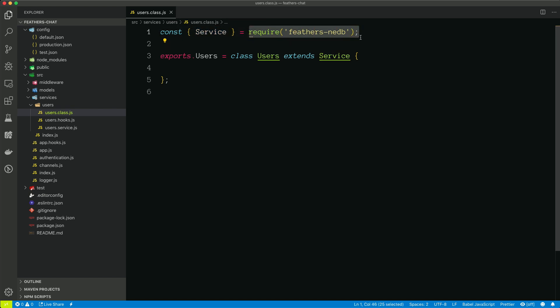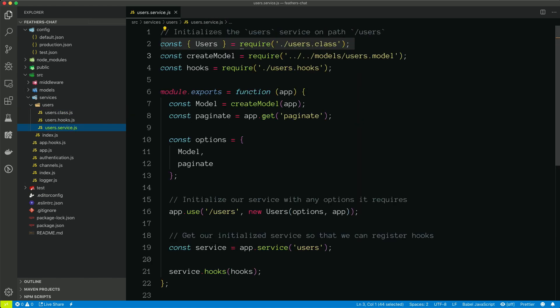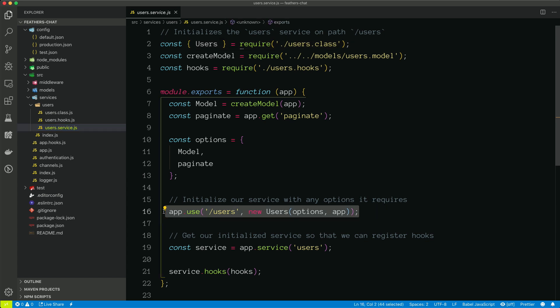But we can see that it extends service, which is brought in from feathers NeDB. So this is pretty much all we need to do to have a feathers.js service that interacts with a NeDB database. We don't have to write any custom querying logic. We can if we want to, but by default, we don't have to. So the class is defined here, it just extends the NeDB service, and then that service is used here with our options and our application.